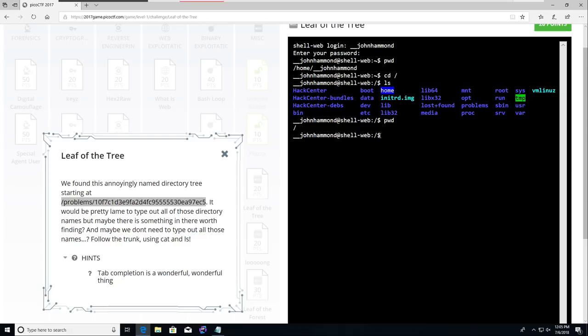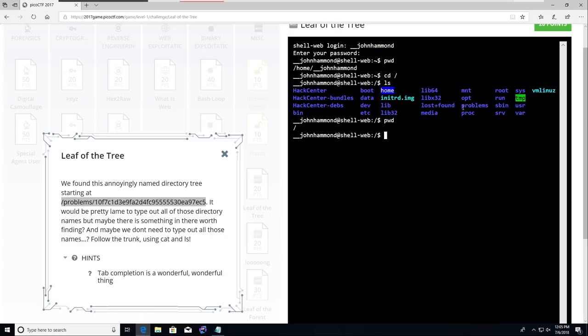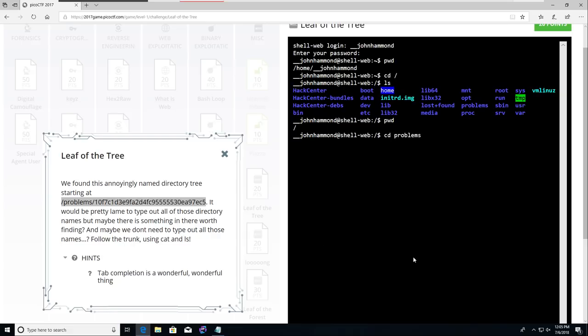They said to list things or to see what is available in the current directory that you're in. You can see in that output when we tried to list all the stuff, you can see that problems is in this directory. And that makes sense, right? Because it builds off each other. The forward slash, forward slash problems.